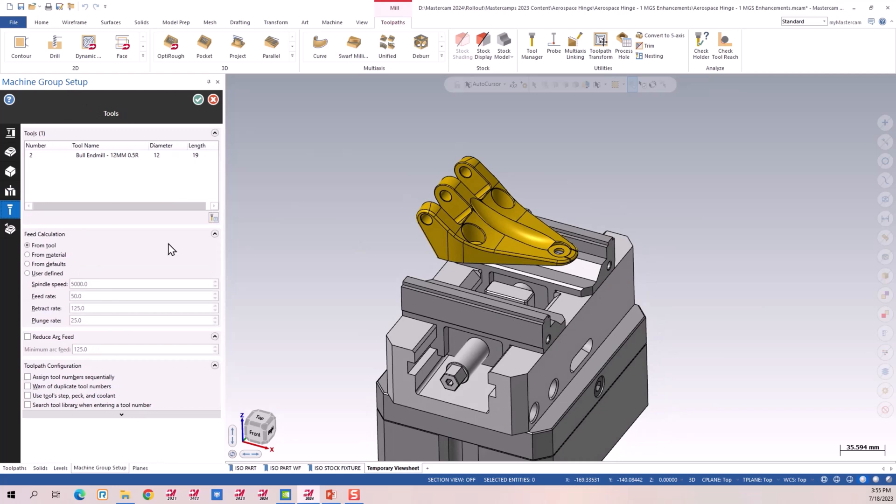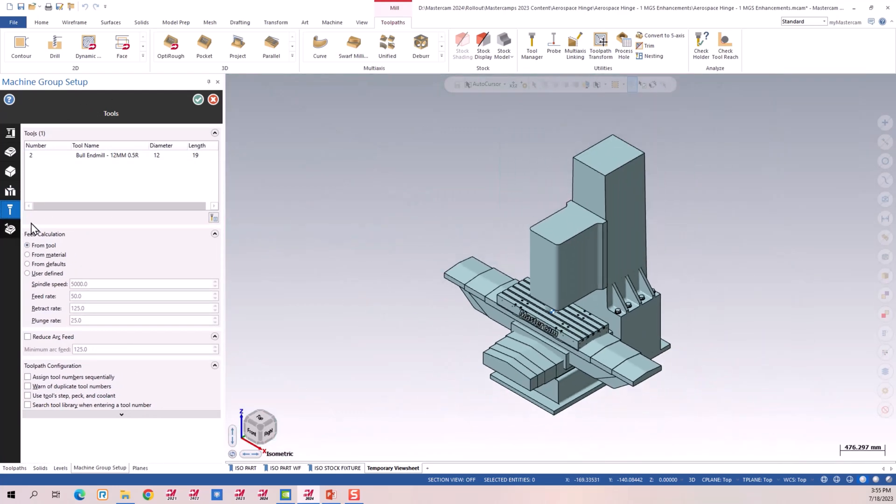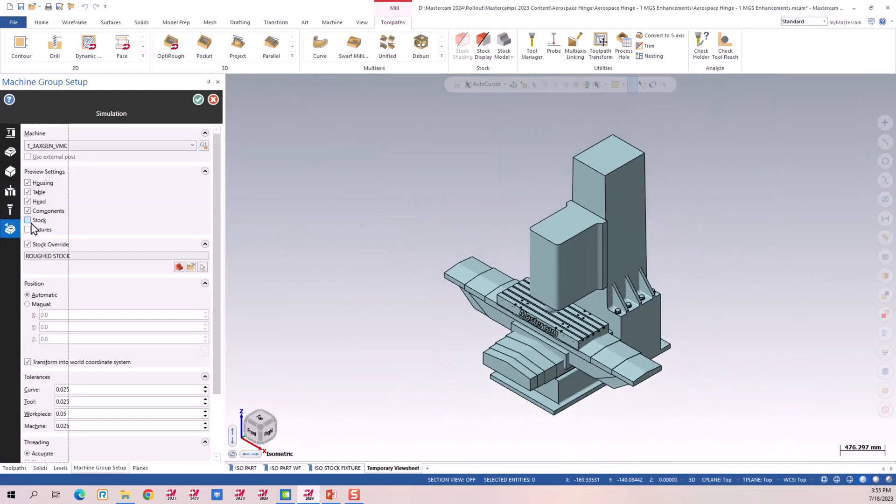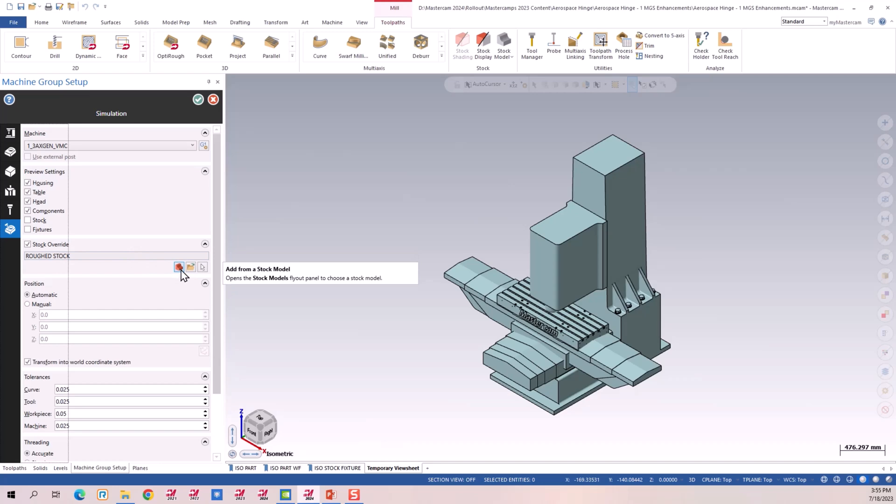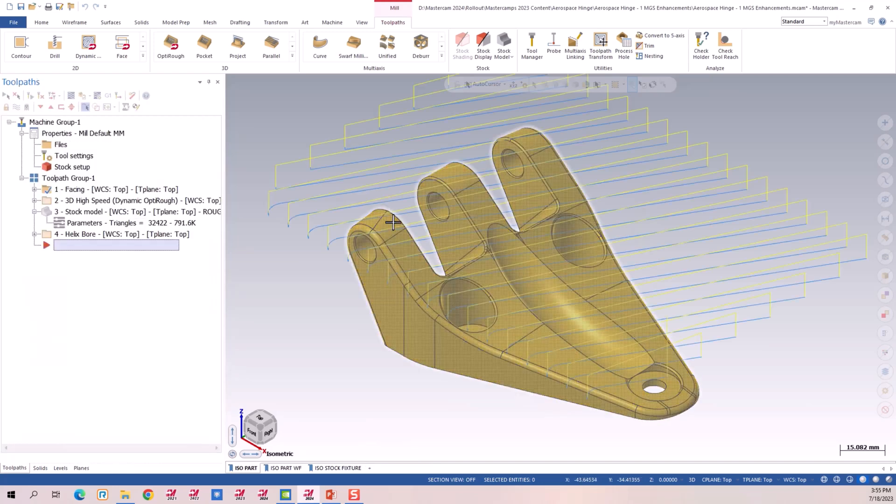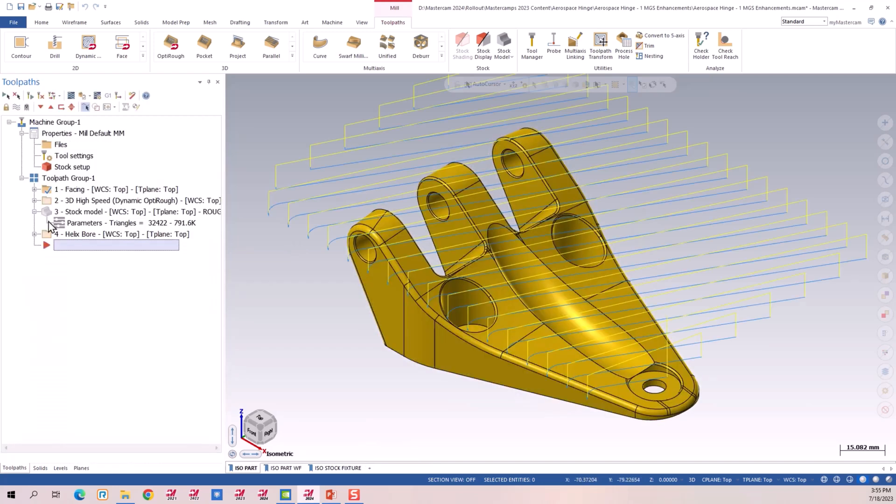The tool panel hasn't changed at all. And here we go. Now we could go grab an operation. Add stock models from our part. And then choose what I would like to start with verify.